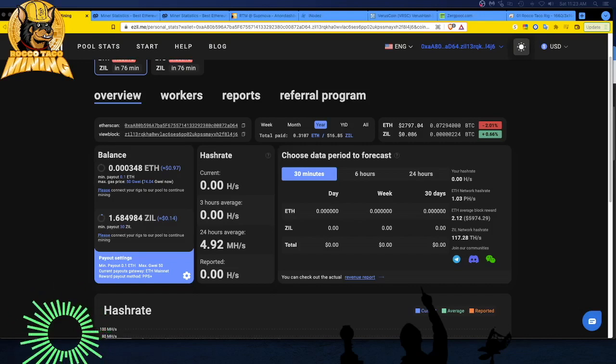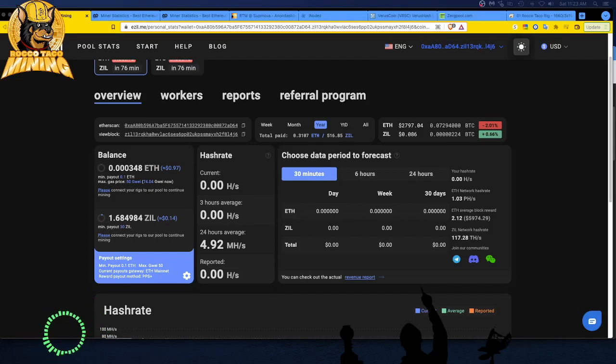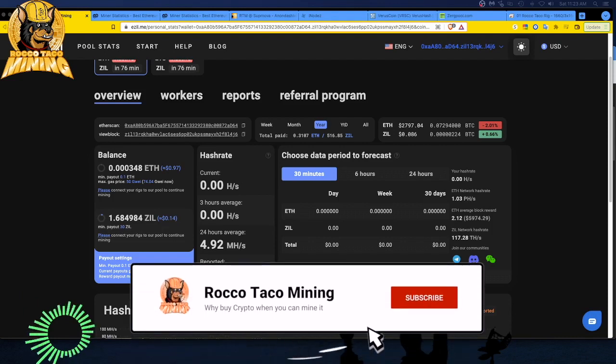Welcome back to the channel. It is April 30th, 2022 and we've made some changes with the mining rigs. I was mining on Ezil.me, mining ETH and also mining ZIL, getting the Ziliqua payout as well. That's in my wallet - I got about 50 bucks.